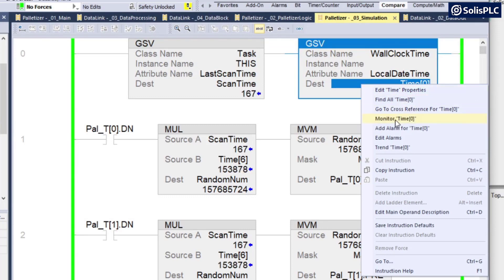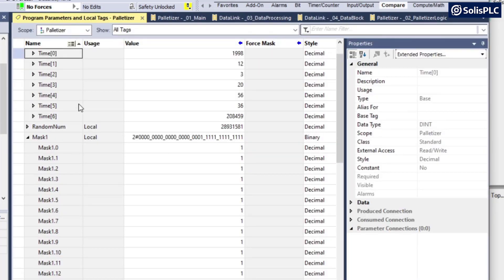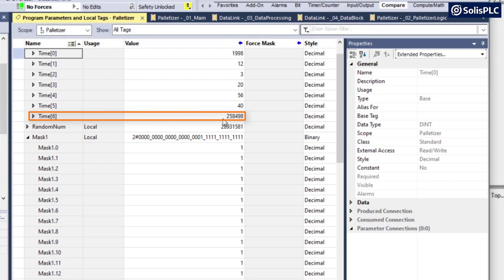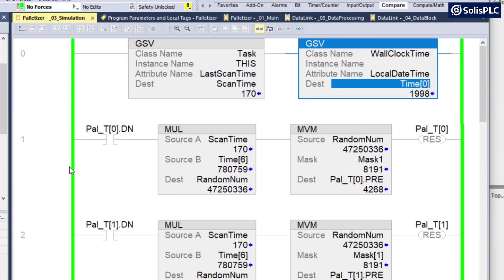And if we monitor time zero, so I can right click and then go into monitor time zero. If I scroll down to six, you'll notice that there's going to be a register that stores the microseconds.